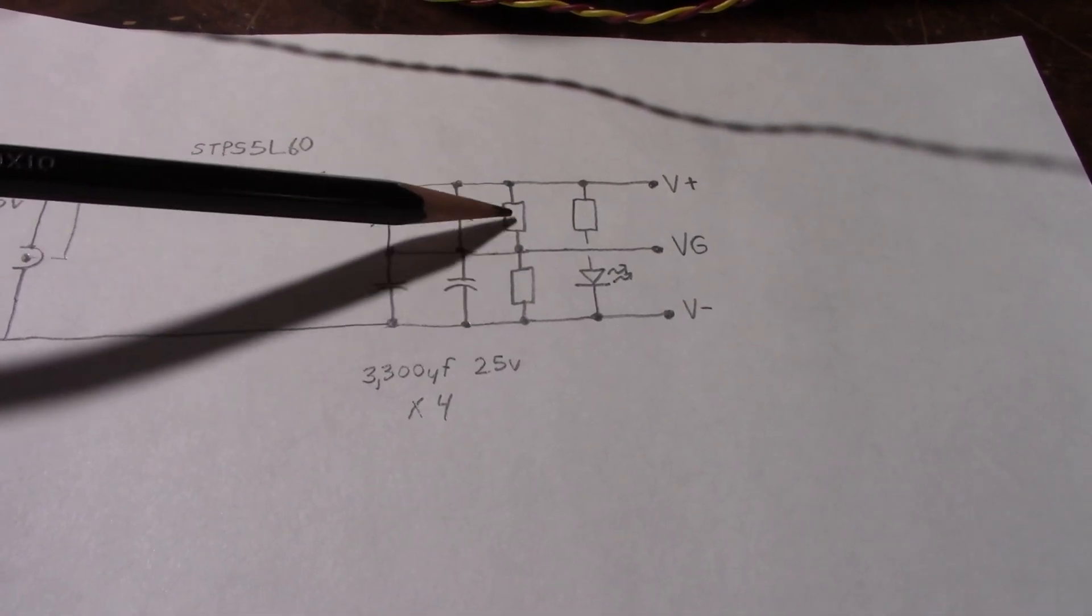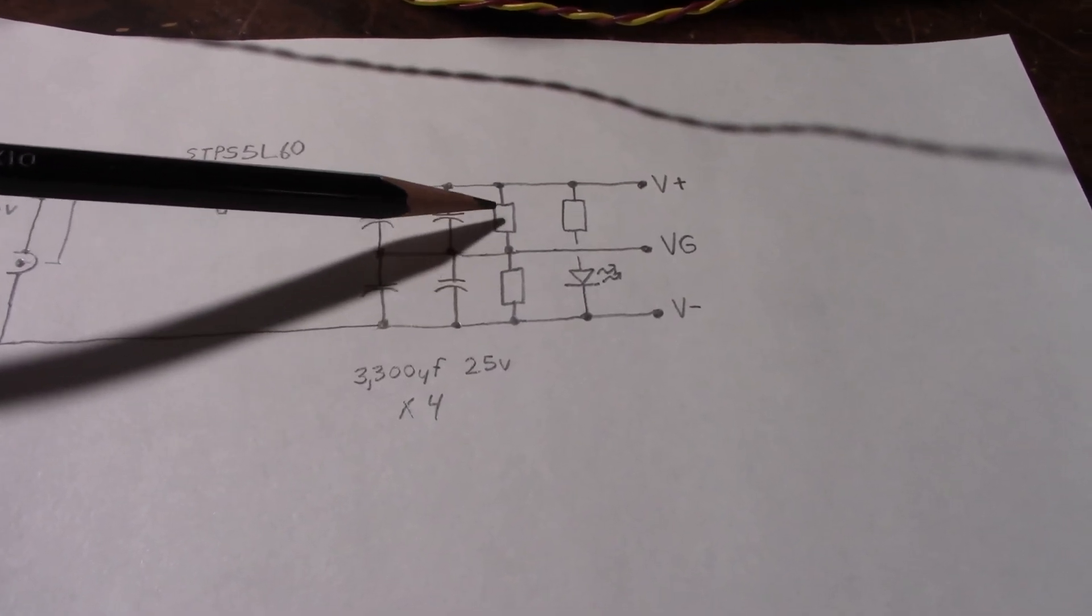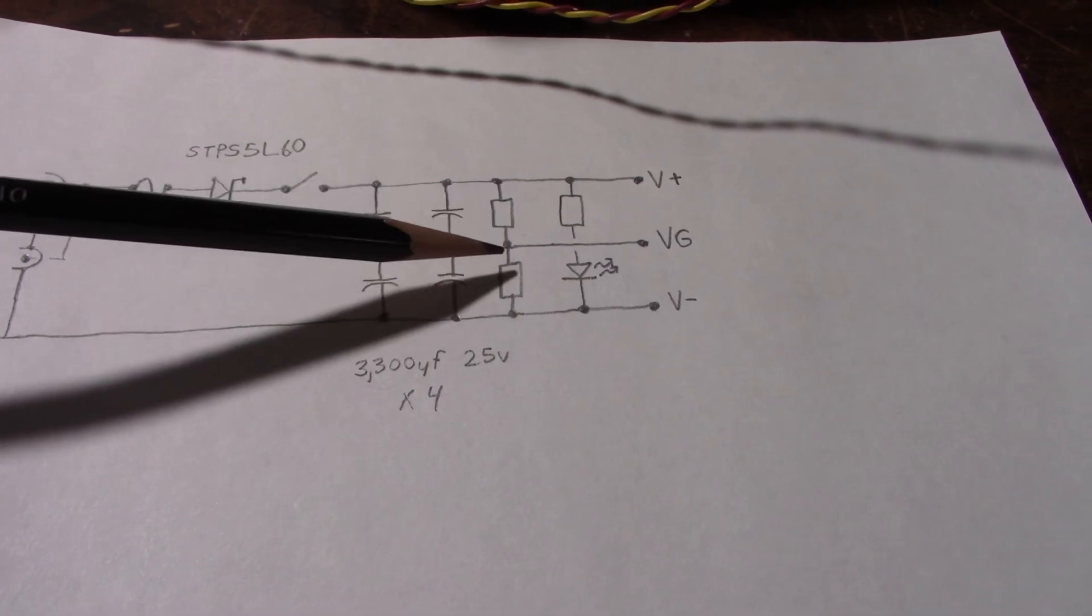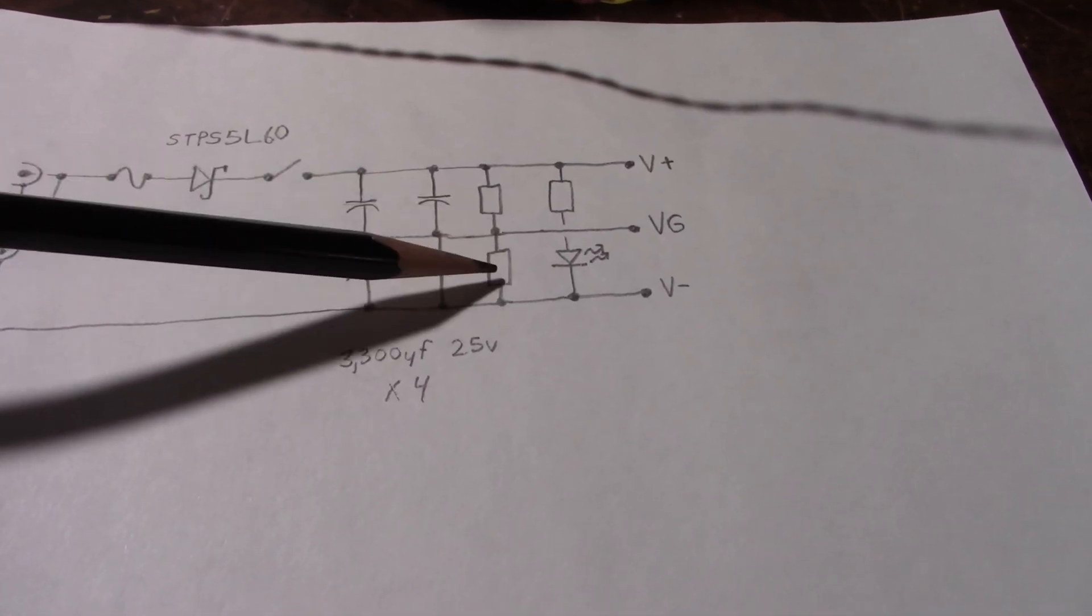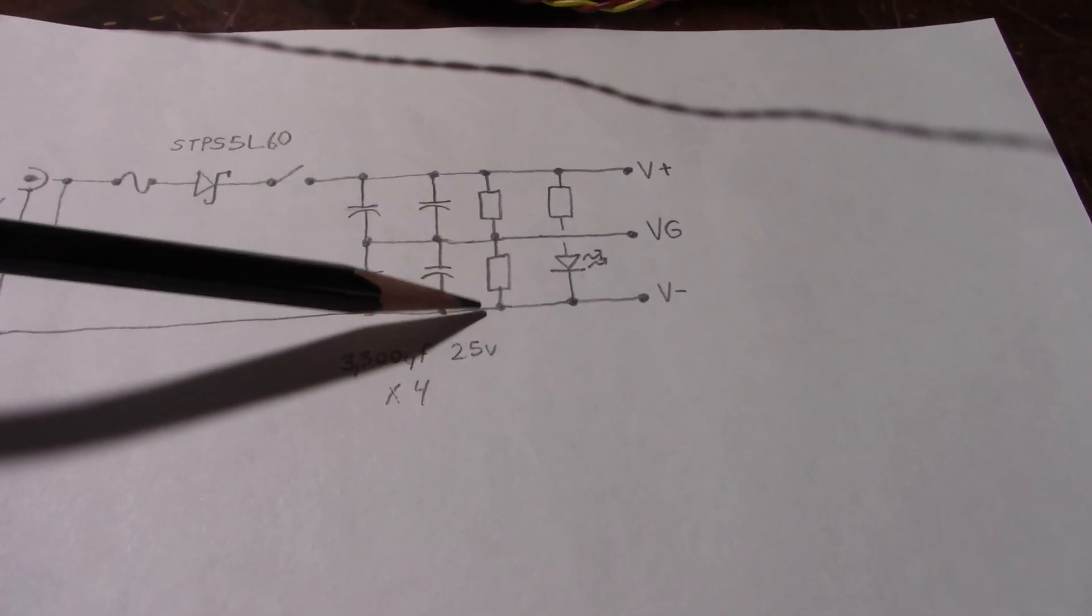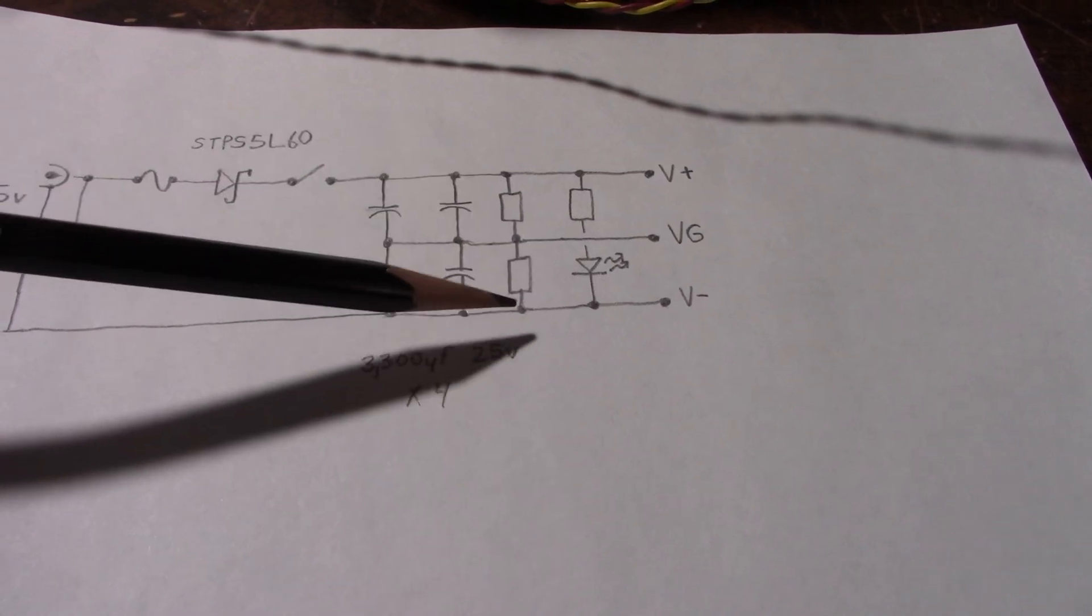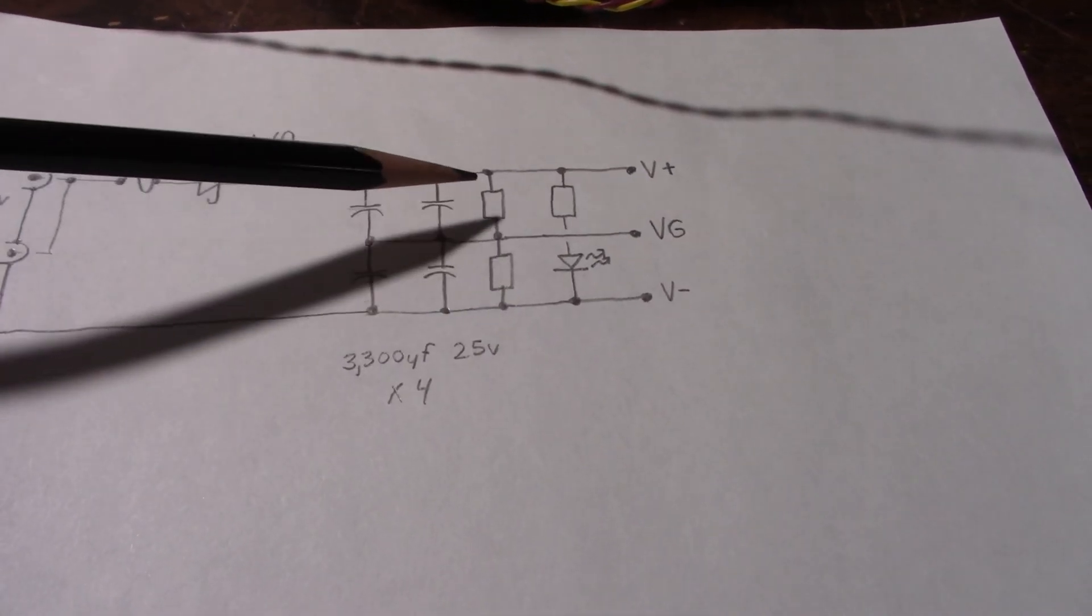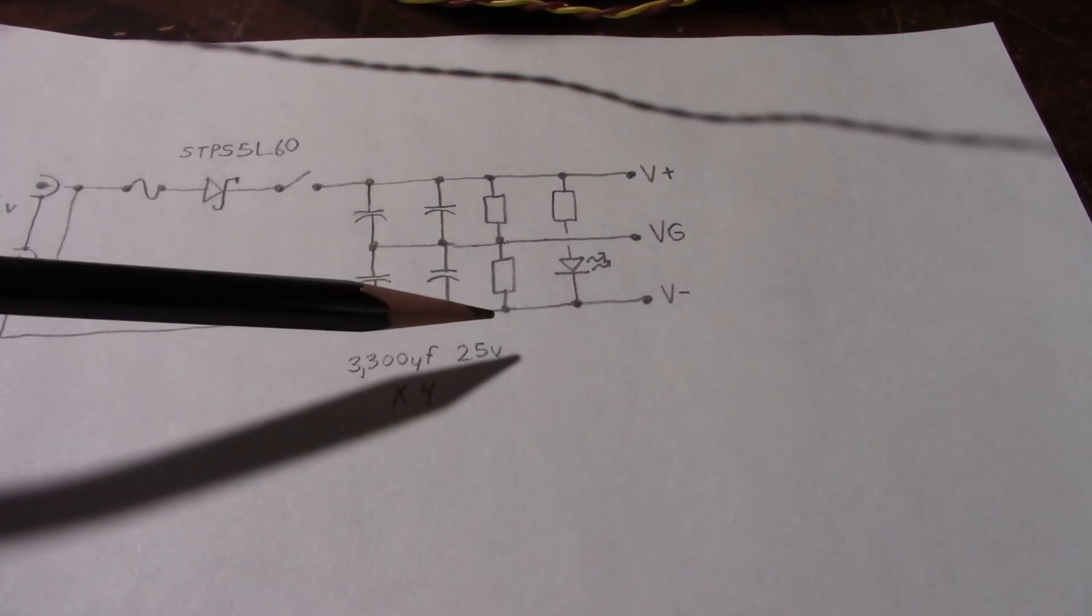Next is the balancing resistors. These have to be a certain value. If they're too high, you might get some imbalance. If they're too low, it draws too much quiescent current.